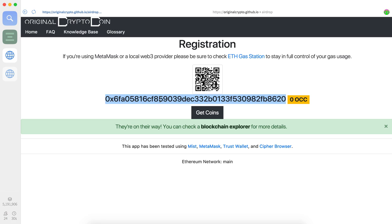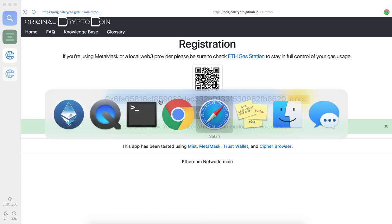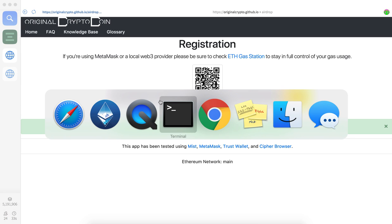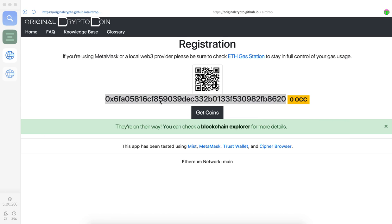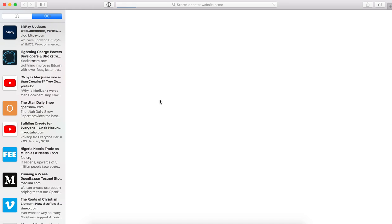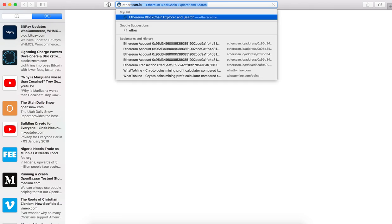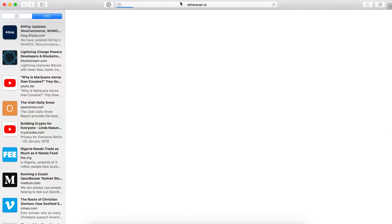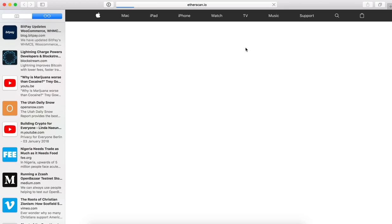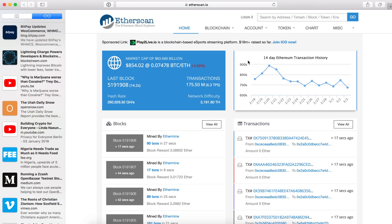I'm just going to grab my address and go ahead to Etherscan. There we go. I'm going to drop it in and watch over here how quickly the transaction occurs.